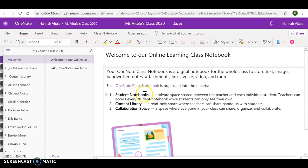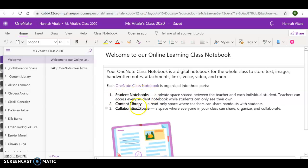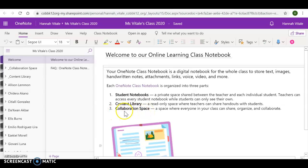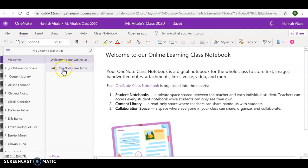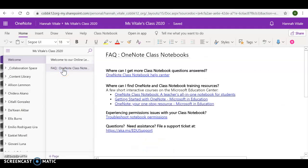Students have their own pages. I can see everyone, as you can see on this side, but they will have access only to their pages. You have a content library, which will hold information for everyone, and a collaboration space. I'll go ahead and show you where everything is. There's also an FAQ page if you need any assistance that I cannot help you with.